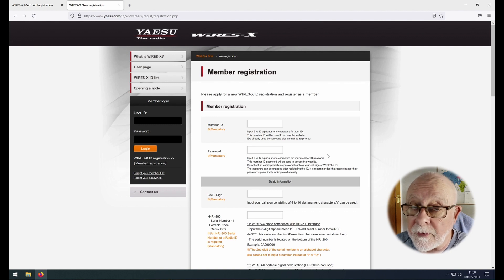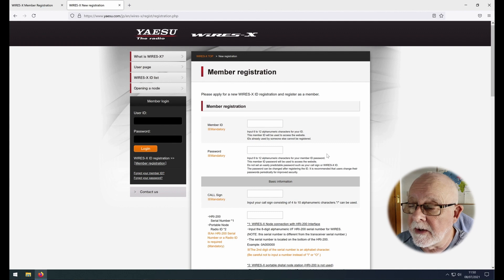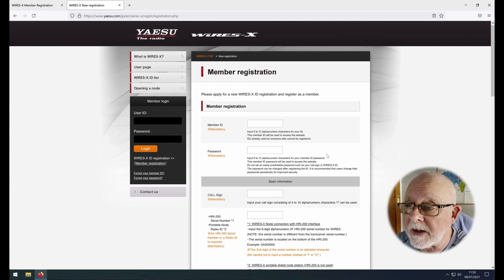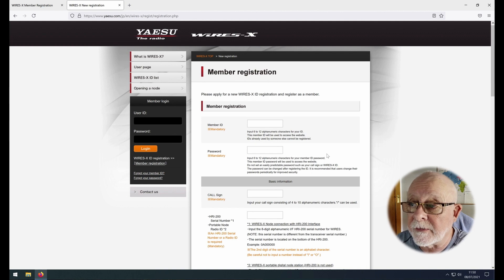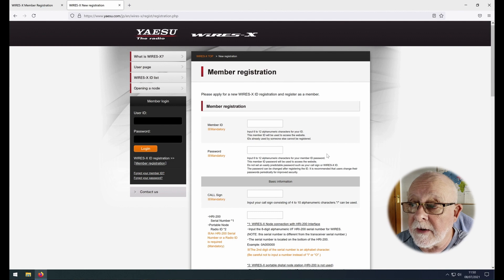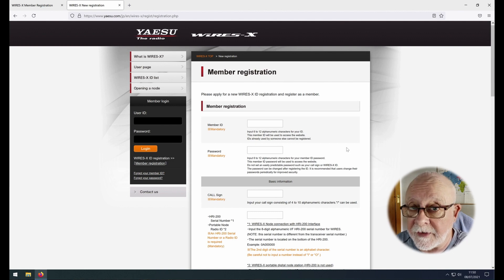You also need to create a member ID. Now this doesn't have to be your call sign, it can be anything you like. It has to be between 6 and 12 alphanumeric characters, so no special characters, and then a password again between 6 and 12 characters and alphanumeric.